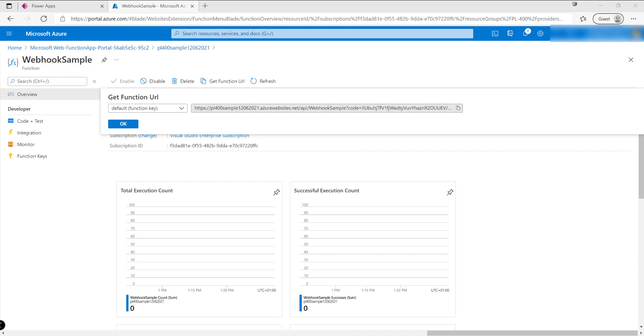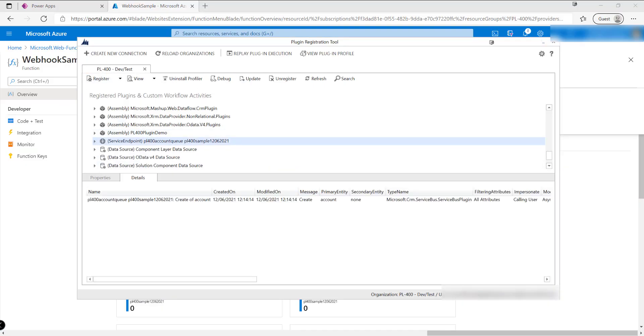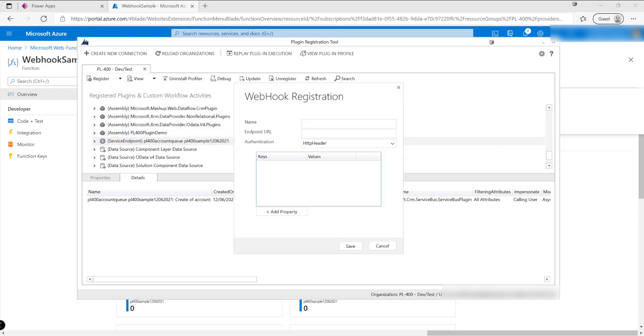Similar to service endpoints, we work with our webhooks from within the plugin registration tool. I've got it open from an example earlier, it's already hooked up to my Dataverse environment. All we need to do in here is just click on the Register option up here, and we can see we've got an option here for registering new webhook which we can click on.